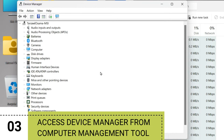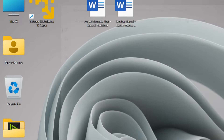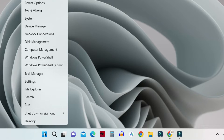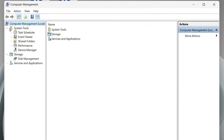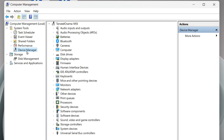If Device Manager is still not opening, the third way is to access it from the Computer Management tool. Right-click the Start button and select Computer Management. Expand System Tools in the left panel, and under it you'll find Device Manager. Click on it to access all your devices from the middle pane and make any changes you want — it works just like the regular Device Manager.